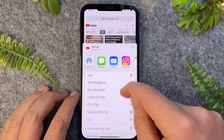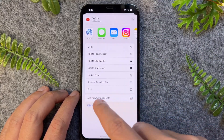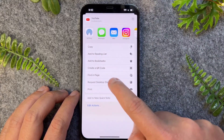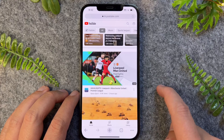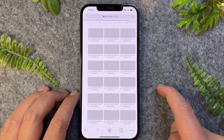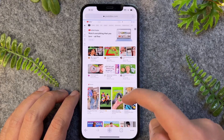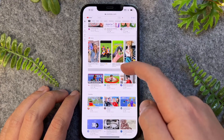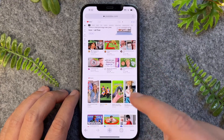Now, once I'm in here, I can then go to Request Desktop Website. I'll just give that a couple of moments to load and now I can have the desktop version.